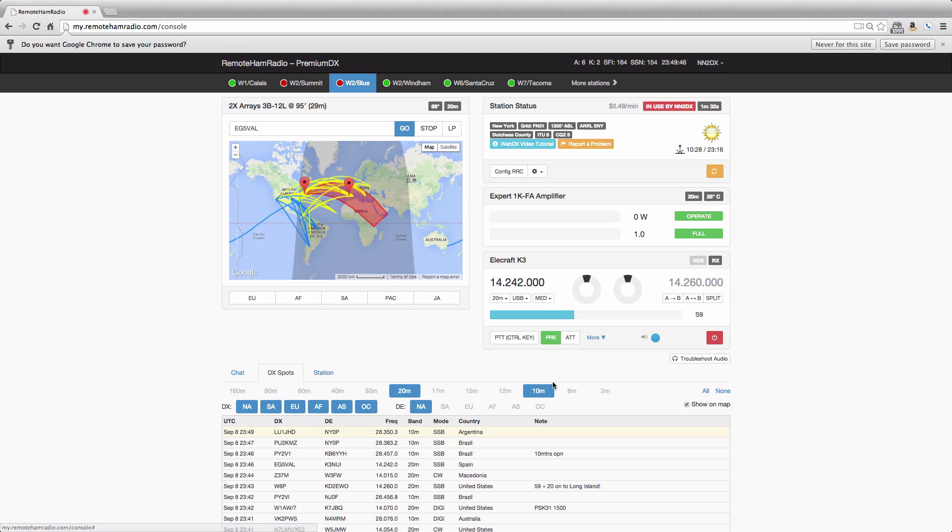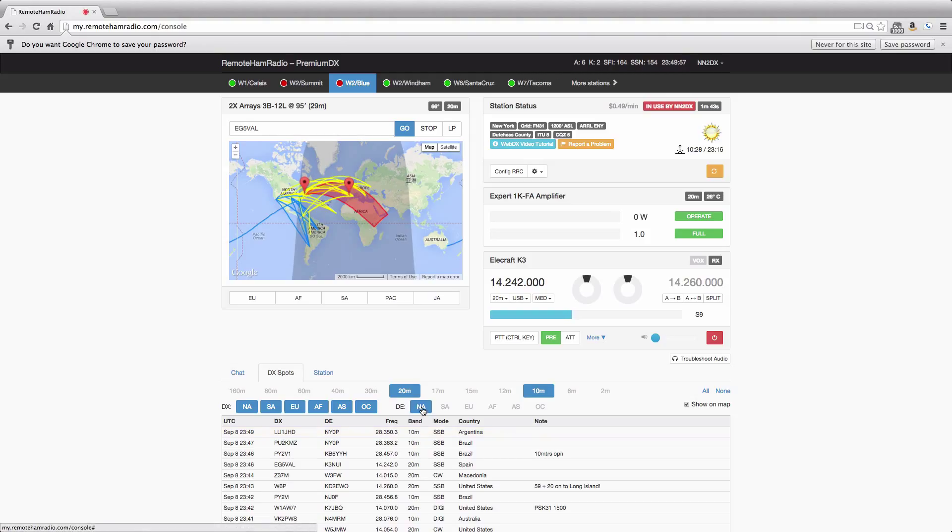So these are filters by band. You can filter by where the DX is to be shown, where it's spotted, and then who is spotting that DX. So right now I just have North America. Only North America spots spotting DX are going to be shown in my list, but you can turn all that stuff on or off, your choice.